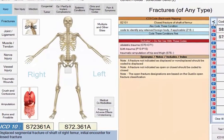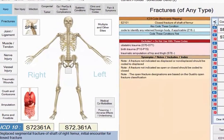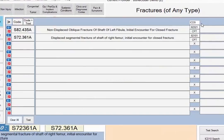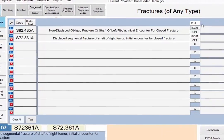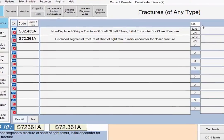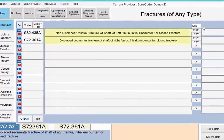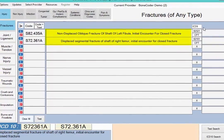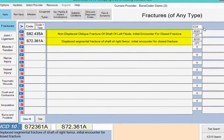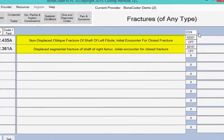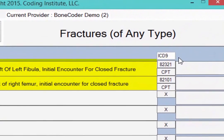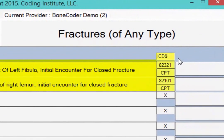Clicking the arrow on the top of the code list expands the list to reveal bonus information for your code. In the expanded list, you see the code's official descriptor, but you also see a column with the ICD-9 codes that cross to your ICD-10 codes.